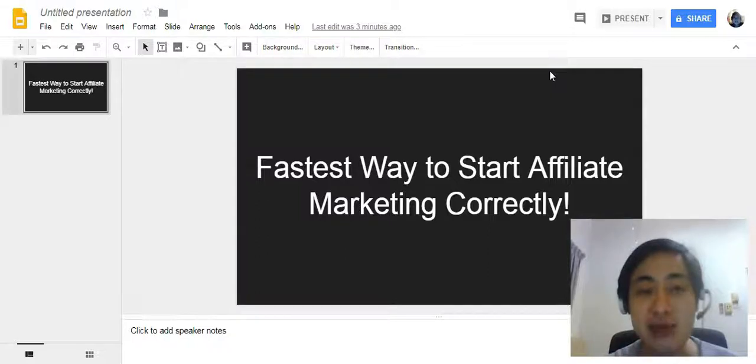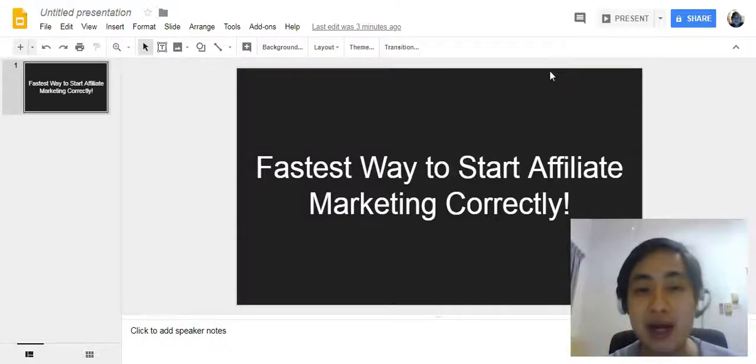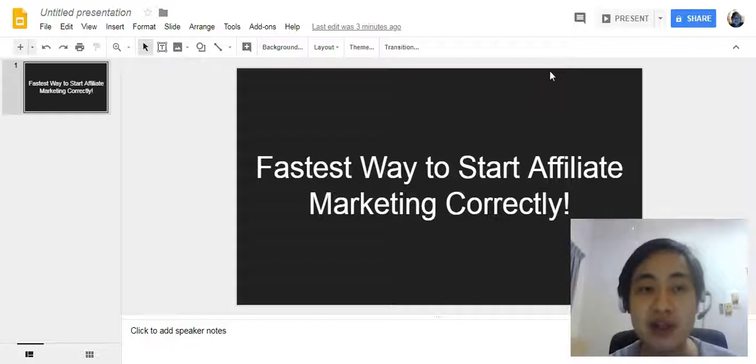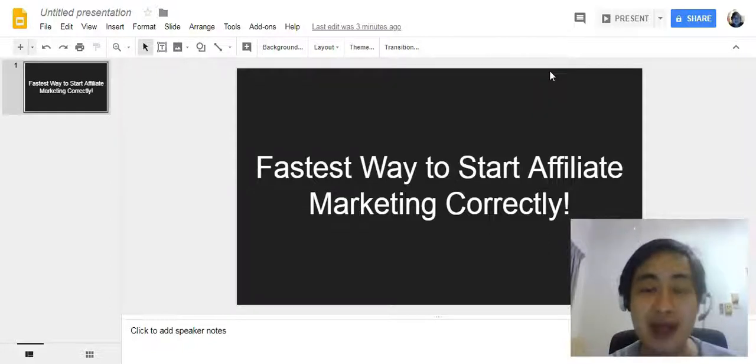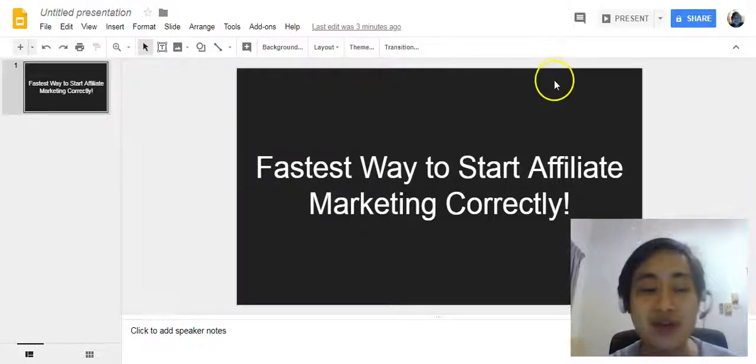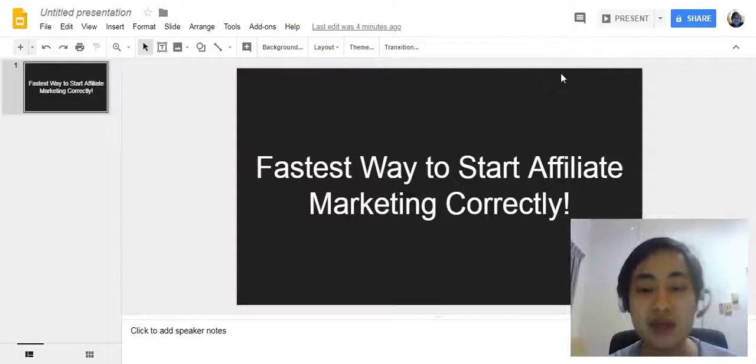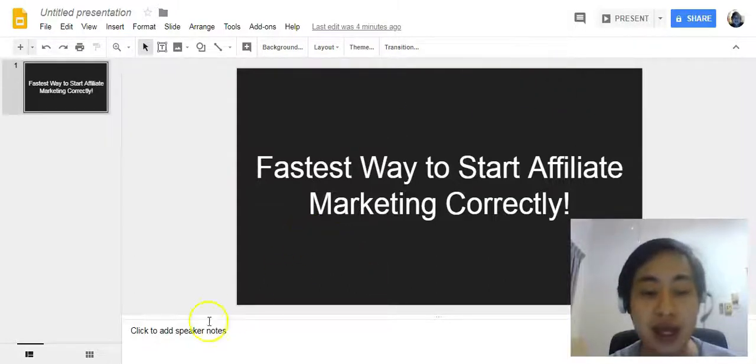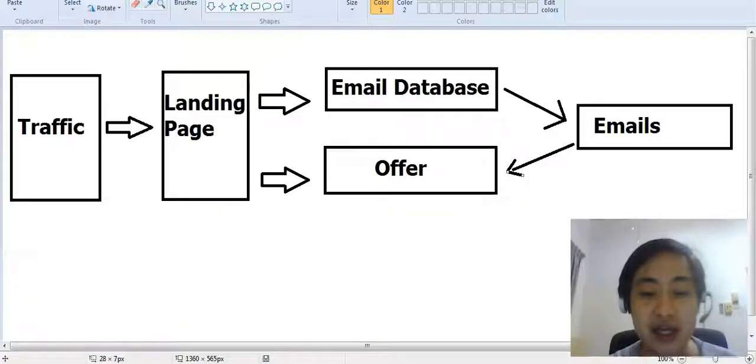The niche I'm going to talk about is the making money online niche, but I believe that the method I'm going to show you is going to help you boost your business if you haven't applied it yet. So first of all, how do we do affiliate marketing the correct way?